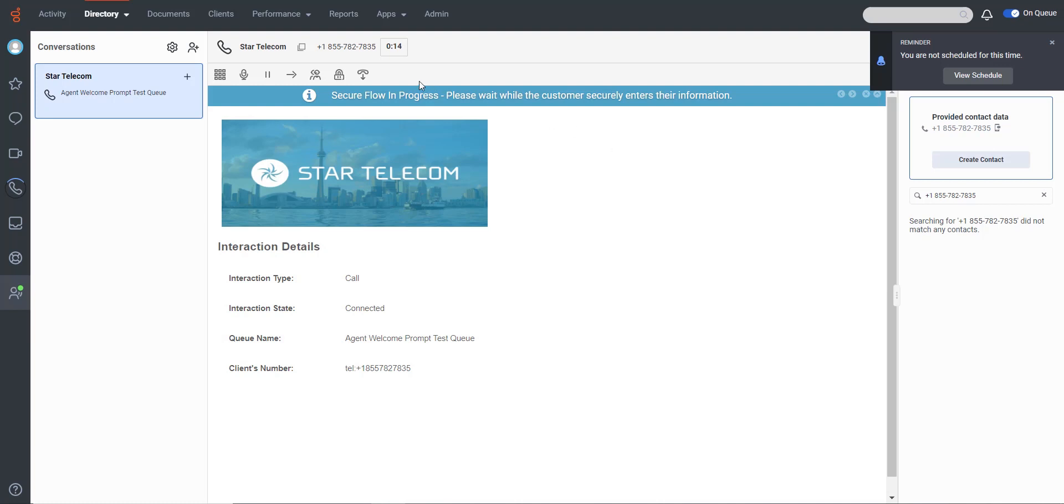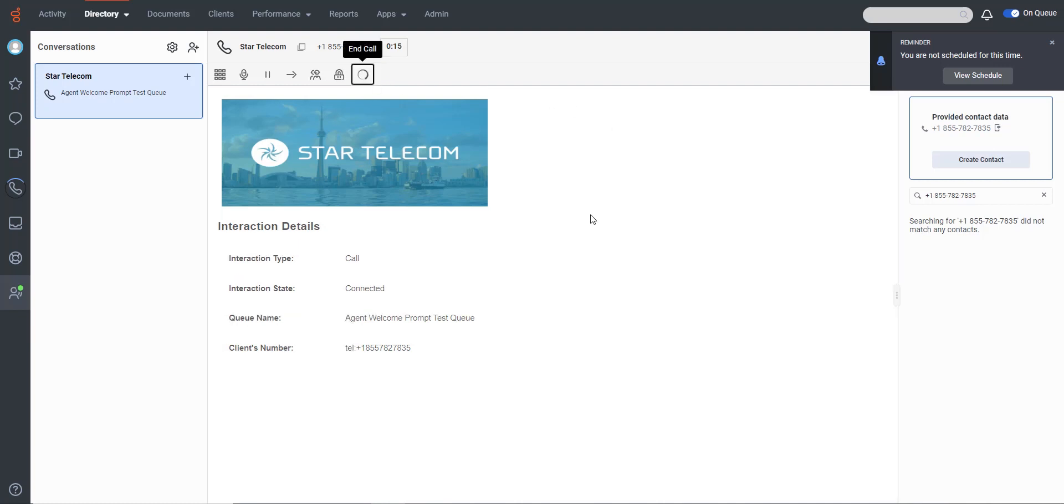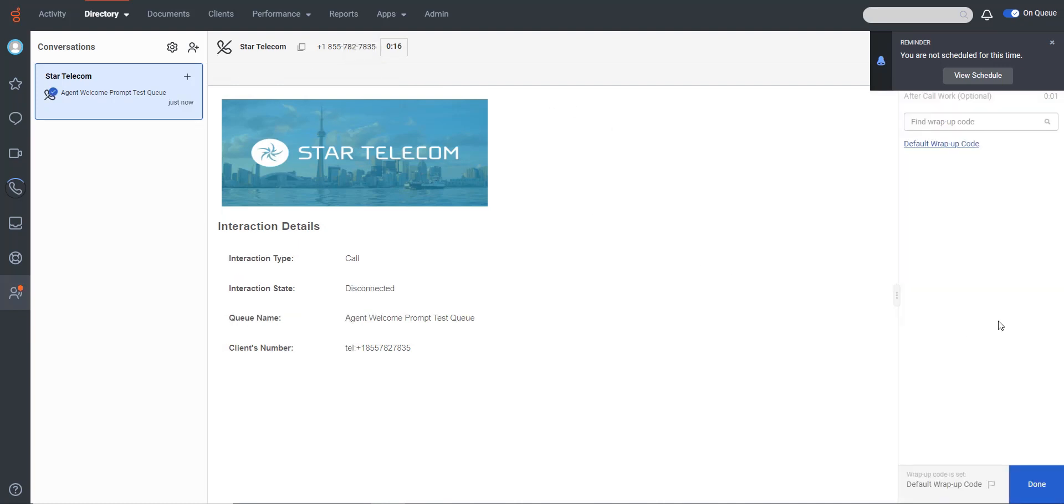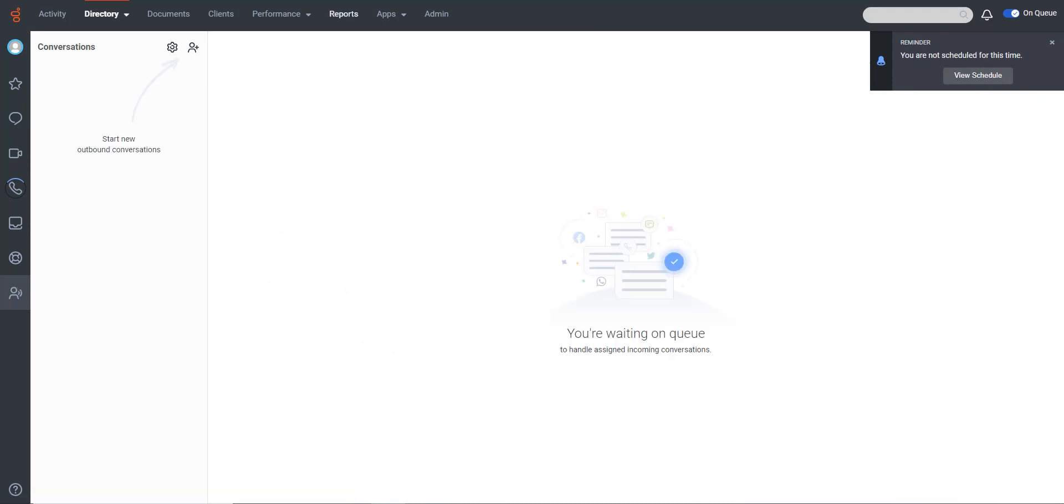The agent can then take over the conversation. For now, agent greeting option is only available to agents who have auto-answer enabled.